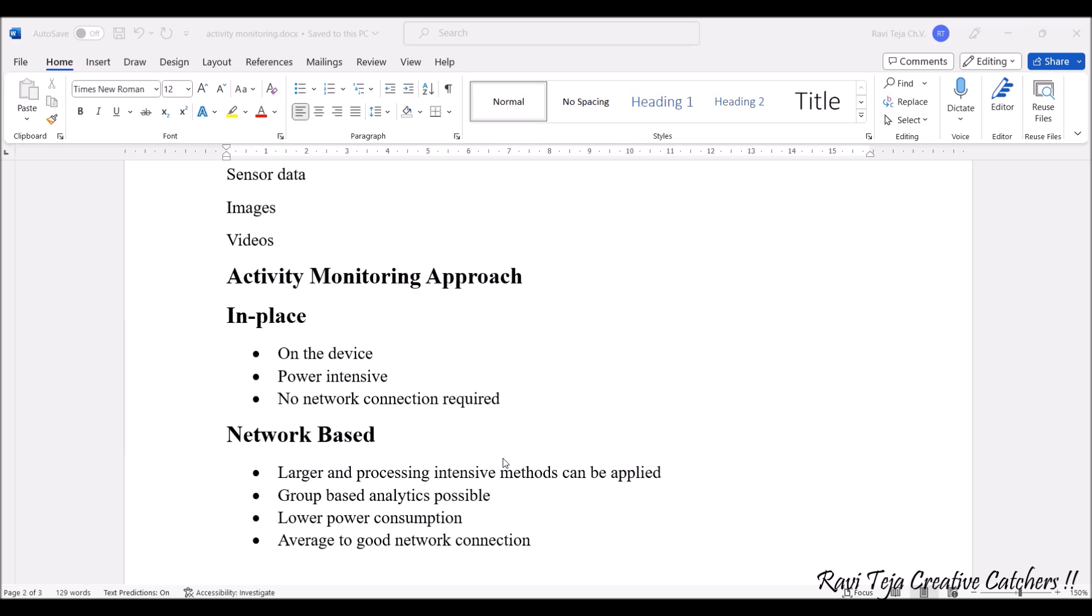Coming to the network-based, the devices are connected to the internet or the data is stored in the cloud and it can be analyzed or the analytics will be seen in a particular application or screen over a particular distance. Larger and processing intensive methods can be applied. Group-based analytics are possible. Suppose you are gathering data from several types of sensors, all the sensor data are combined together or brought together and it can be analyzed in a possible manner through the particular network and can be further stored in the cloud. In this also we can make the device work in a way that consumes very less power. For this we need average to good network connection.